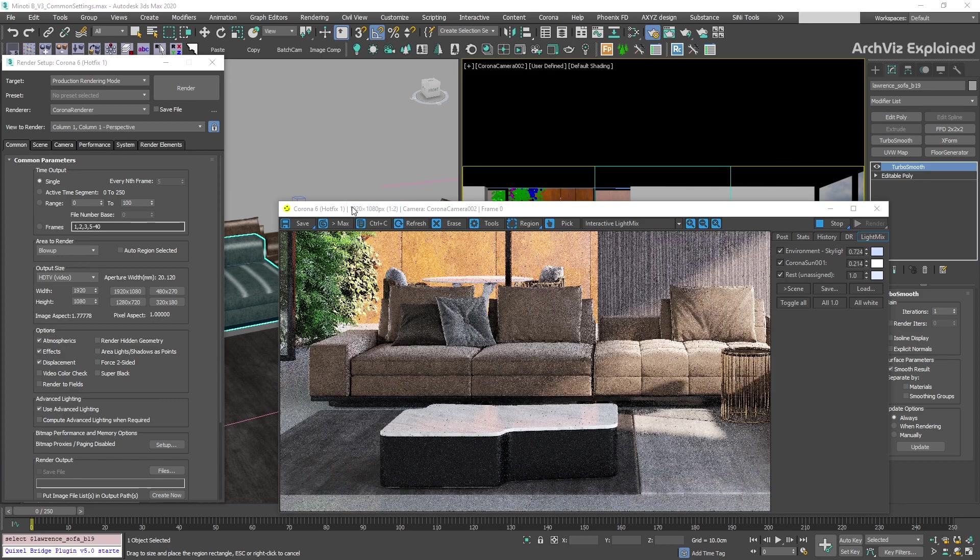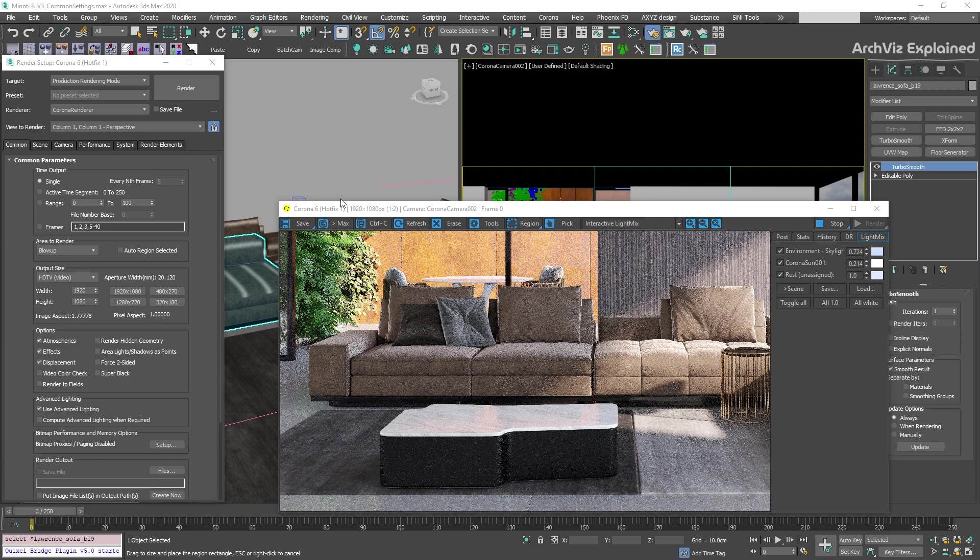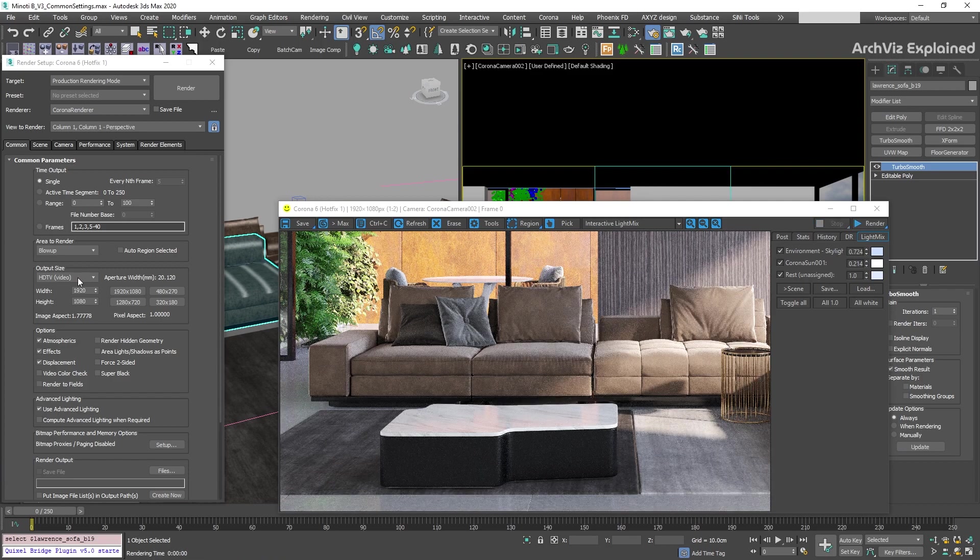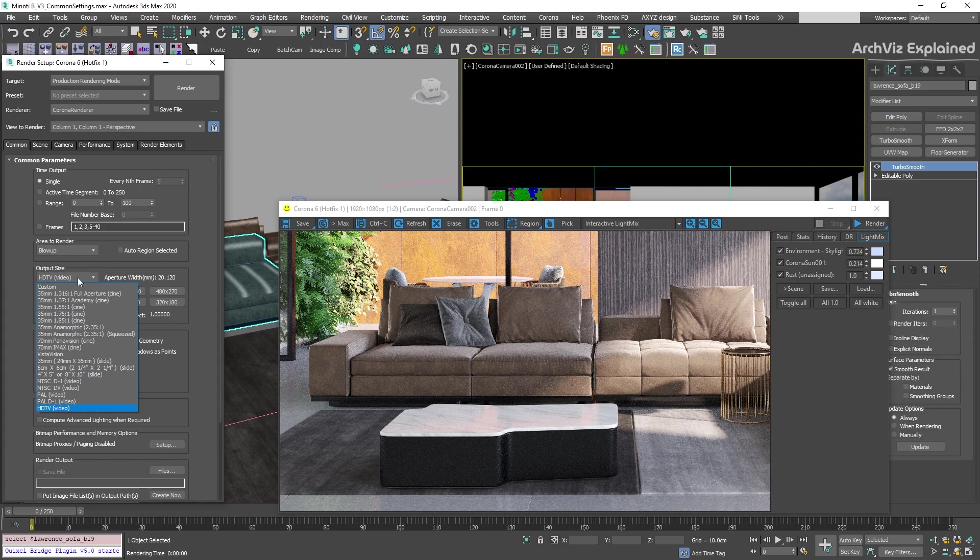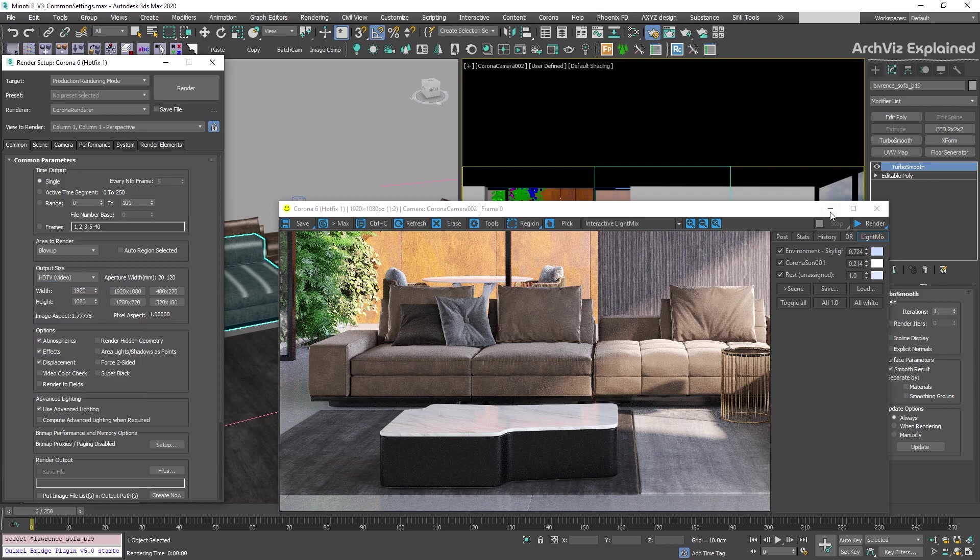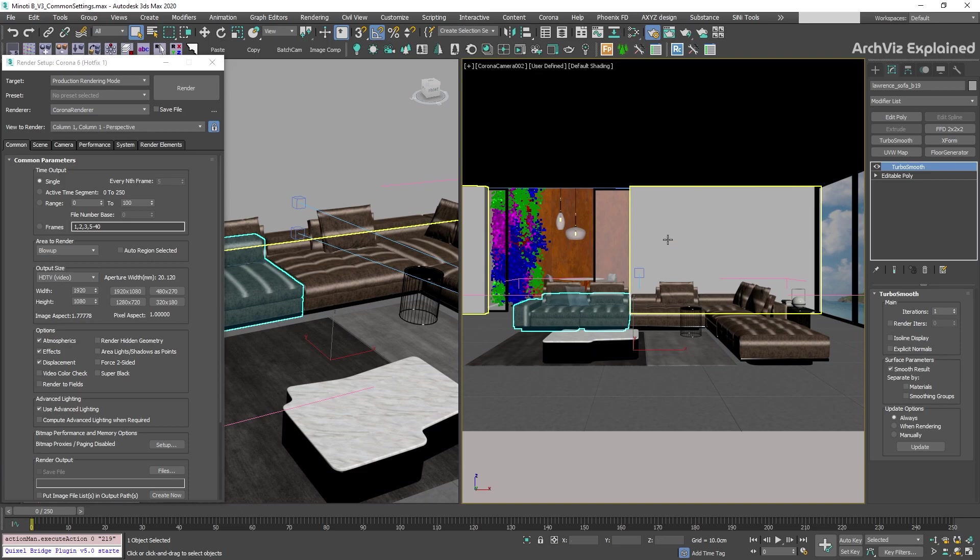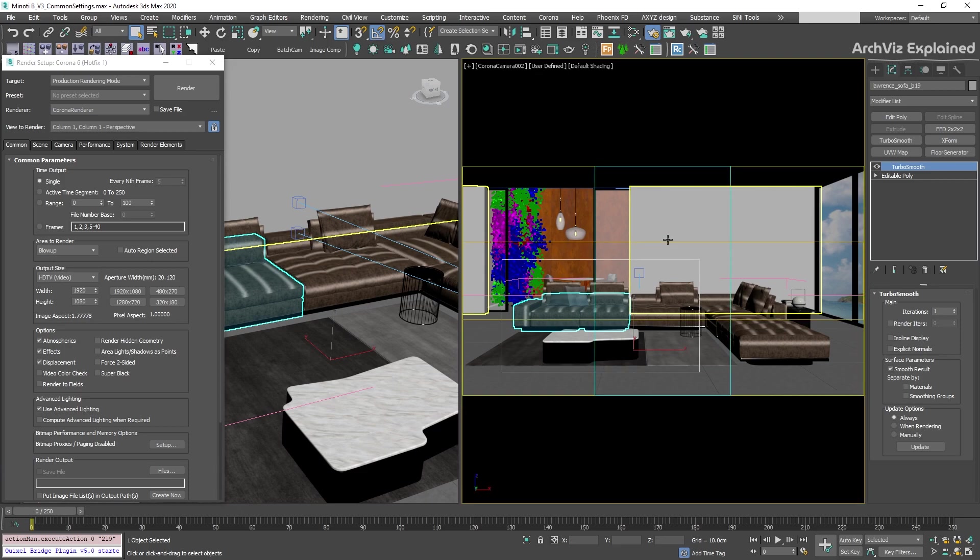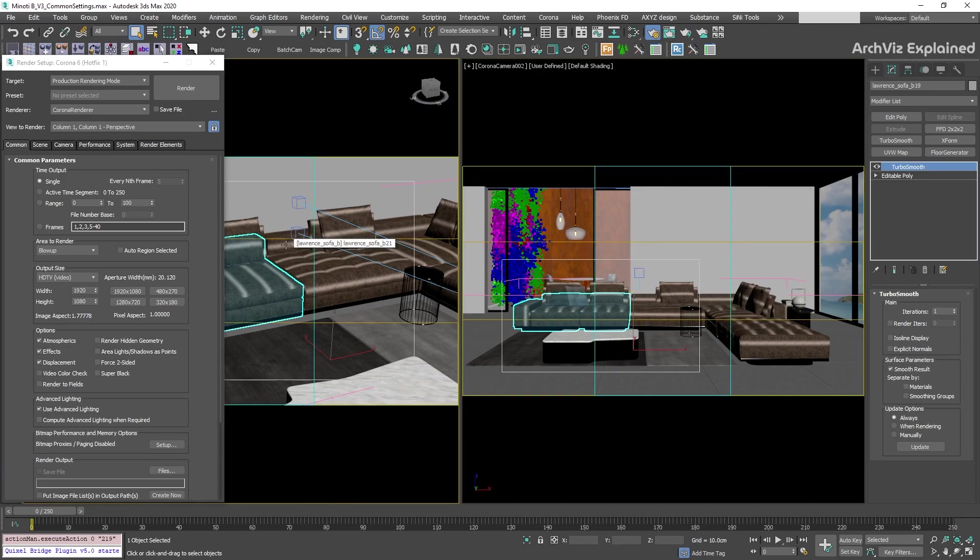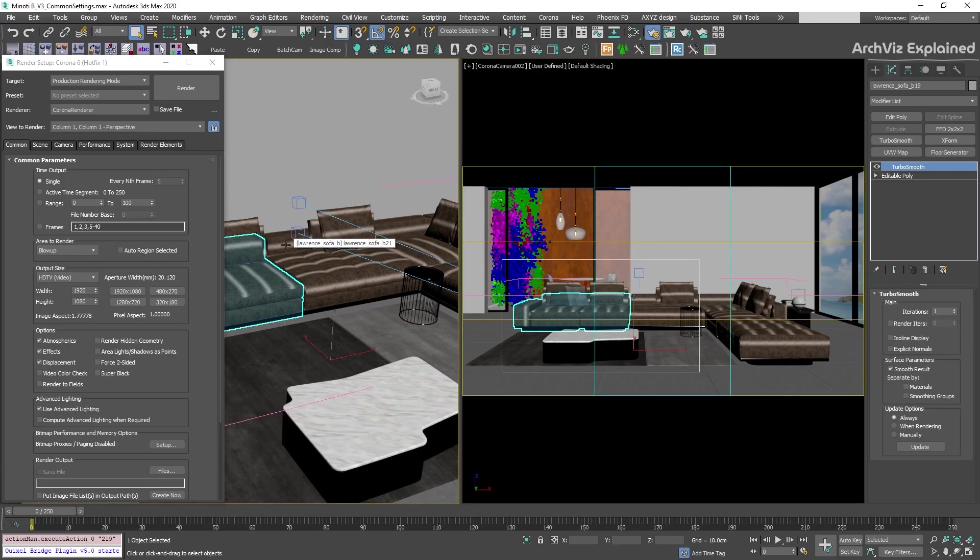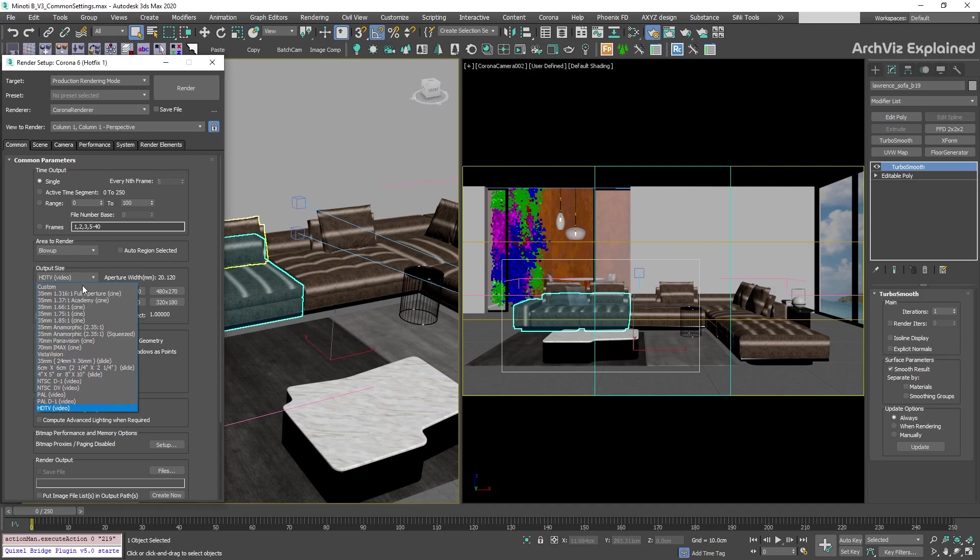This can be really helpful if you want to create detailed renderings. The next section is the output size. In this section, we can select from multiple industry standard film and video aspect ratios. The best way to visualize these resolutions is by selecting the viewport and pressing Shift plus F to show the saved frames. After this, we're going to be able to see the different resolutions in the viewport.